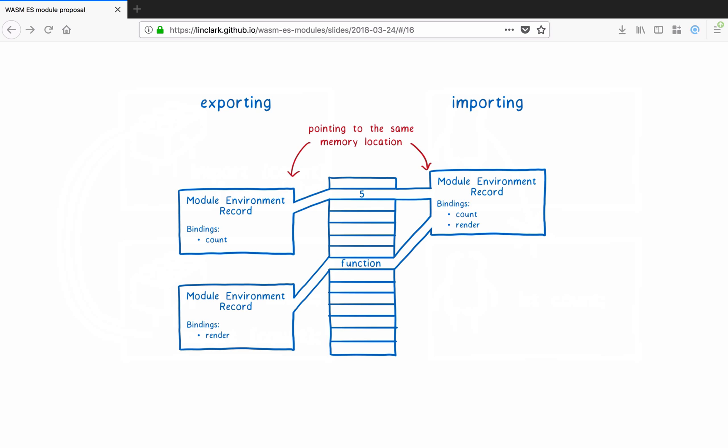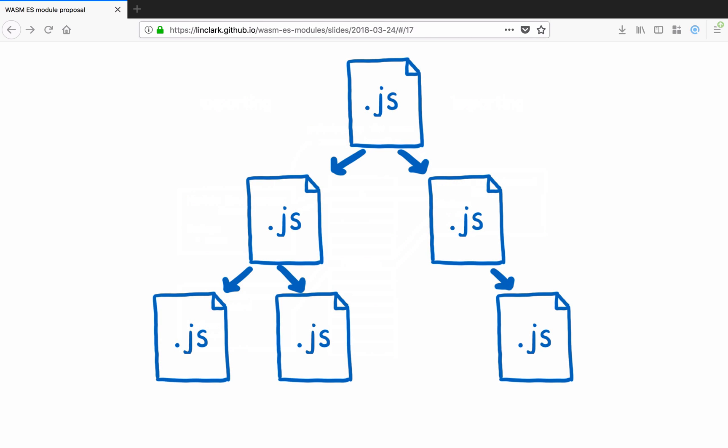Before I talk about that, though, I want to do a short walkthrough of how ES modules work for JavaScript. With ES modules, you can import and export things. So we have this whole graph of modules that are exporting values and references and other modules which are importing those values and references. How does this graph get loaded?